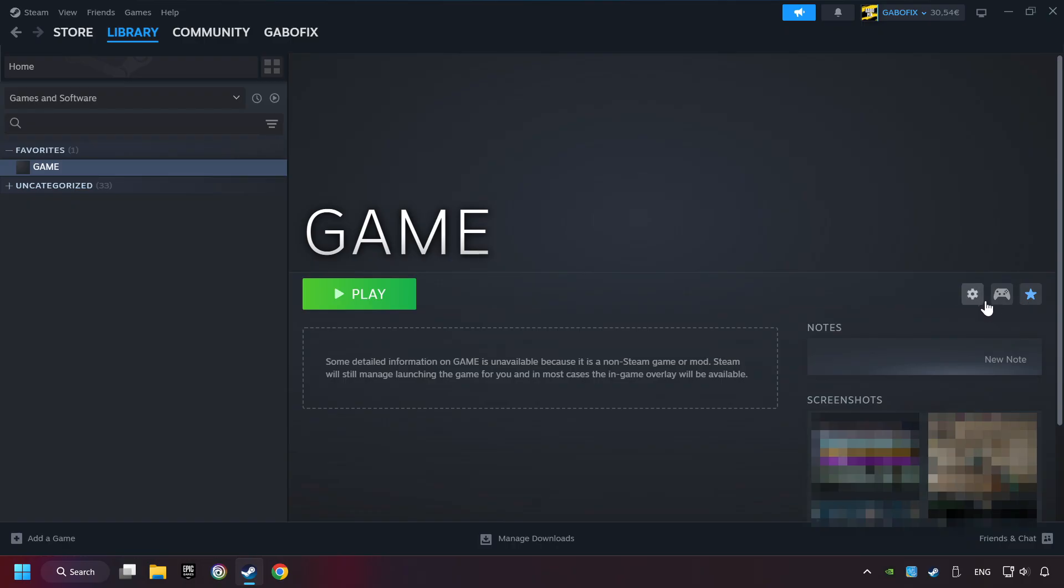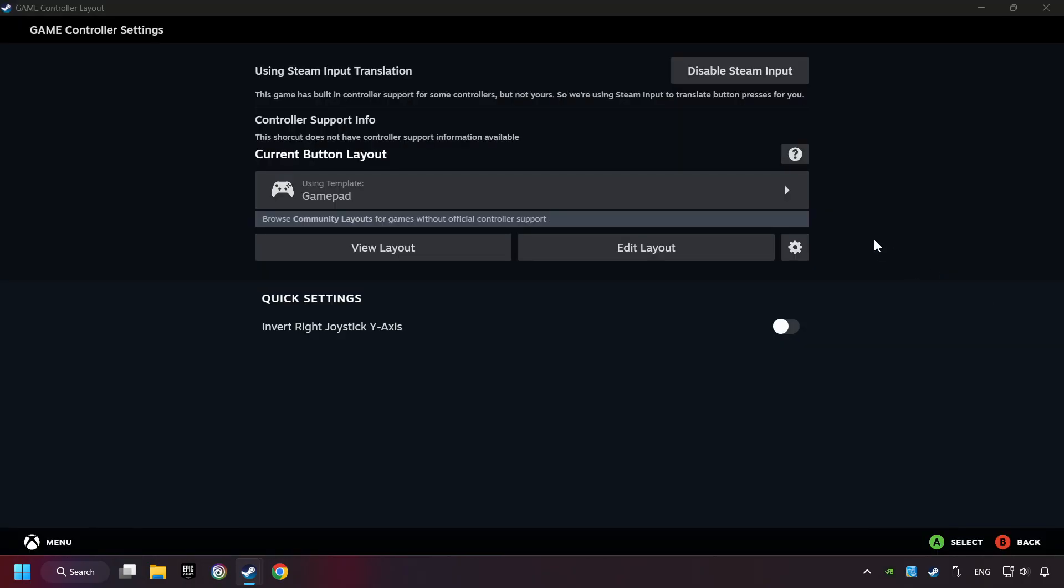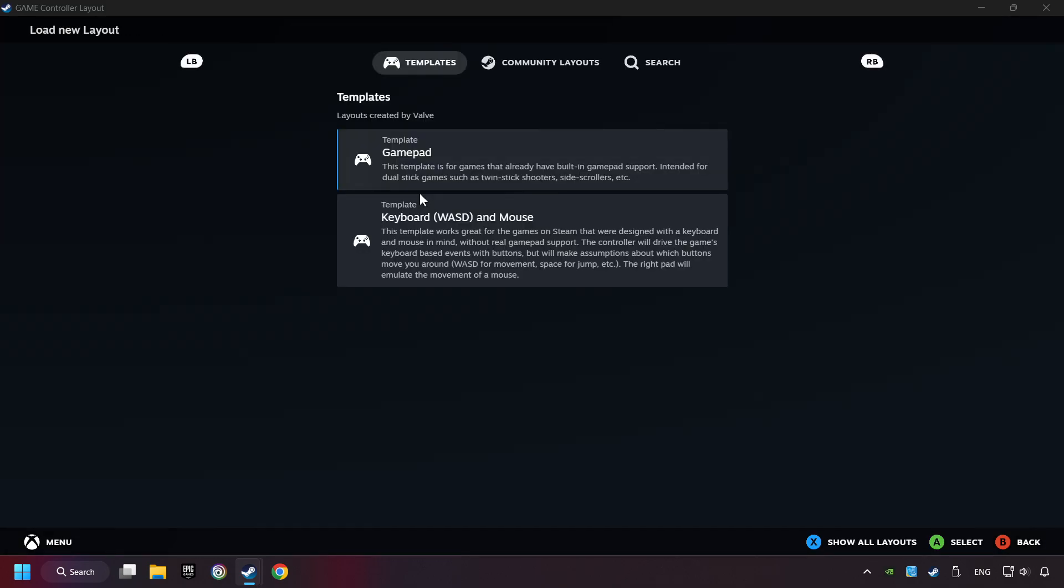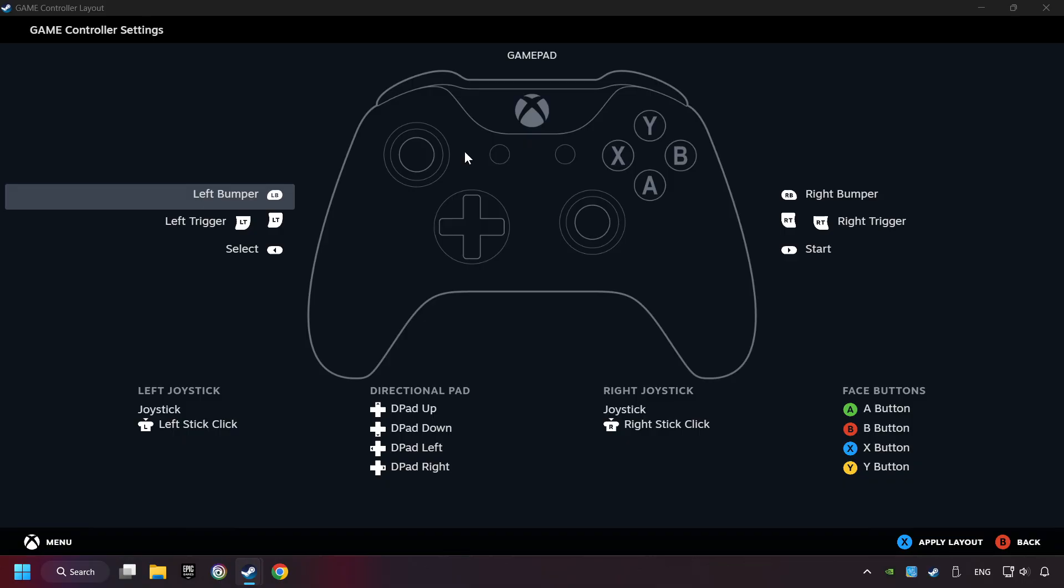Click on the controller icon. Enable Steam input if it's not already enabled. Click on the gamepad. Here you have to click on Gamepad. And you can set your controller here.